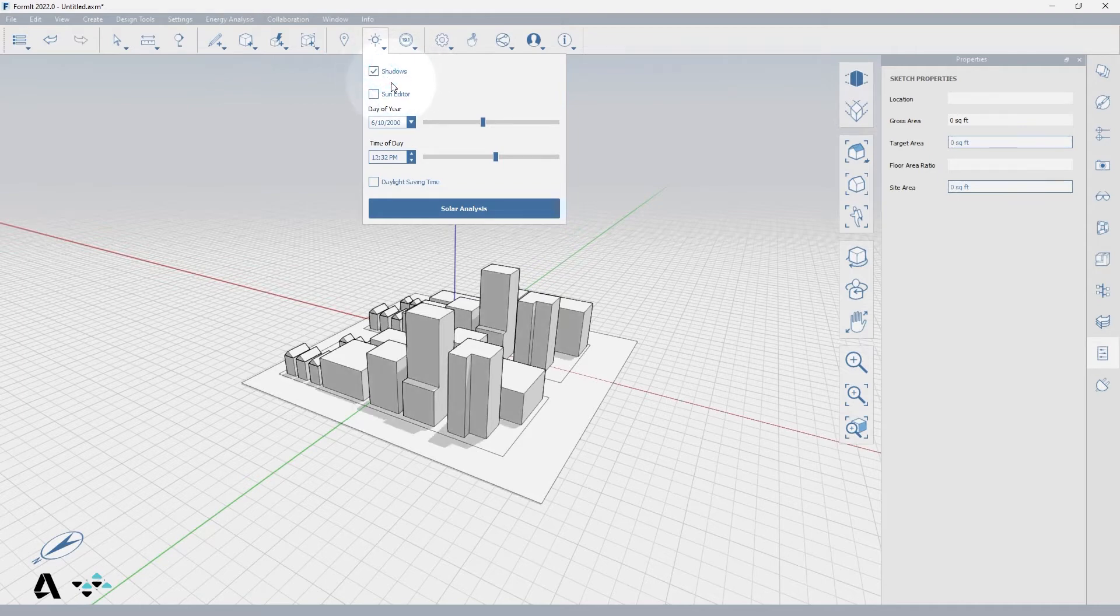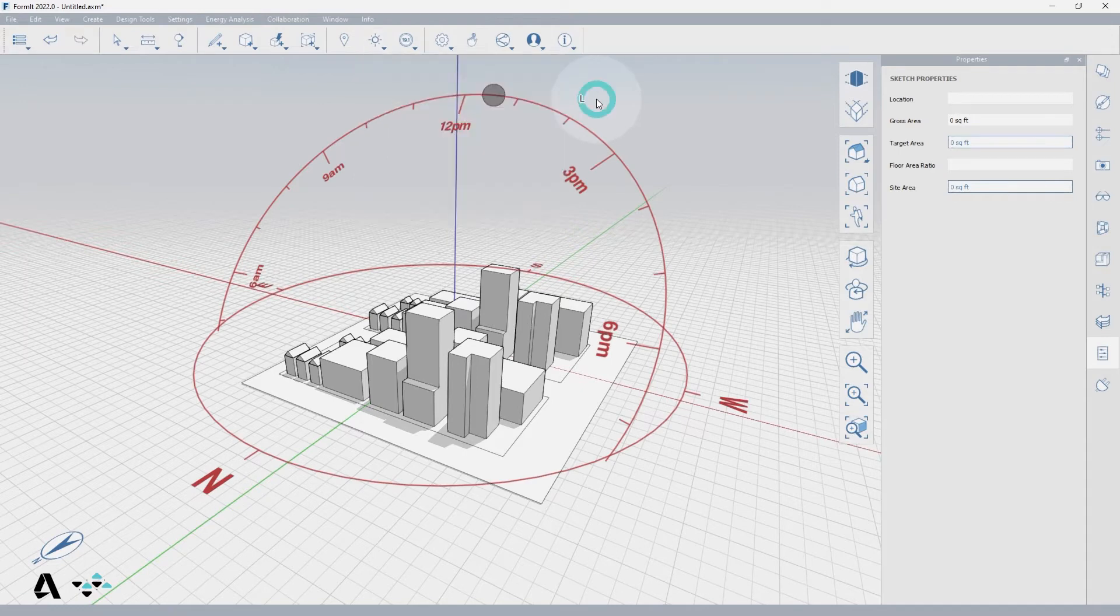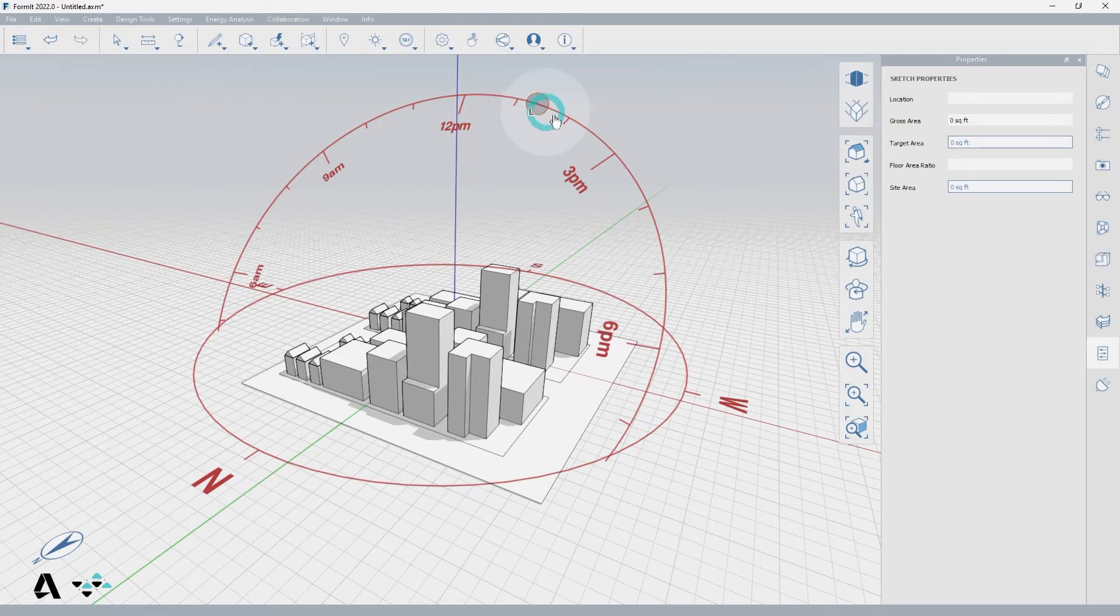If you check on the sun editor you will see the shadows and sun path widget appear. This widget helps visualize the angle of the sun at the set time and location chosen.